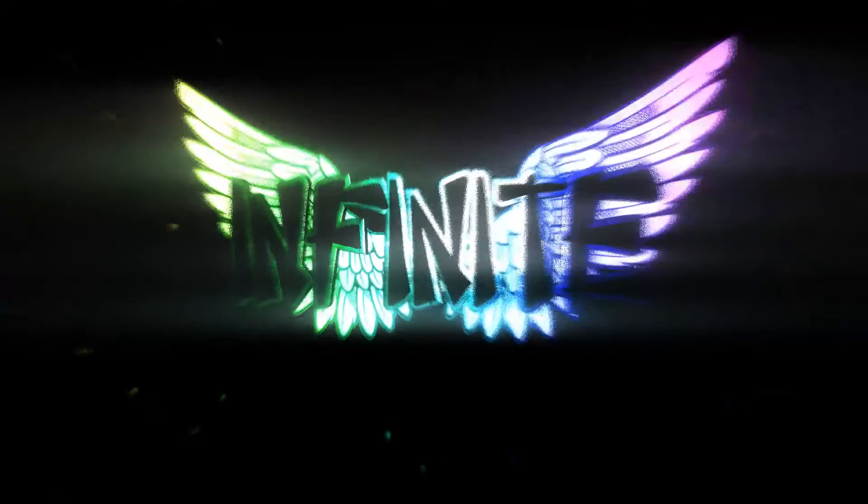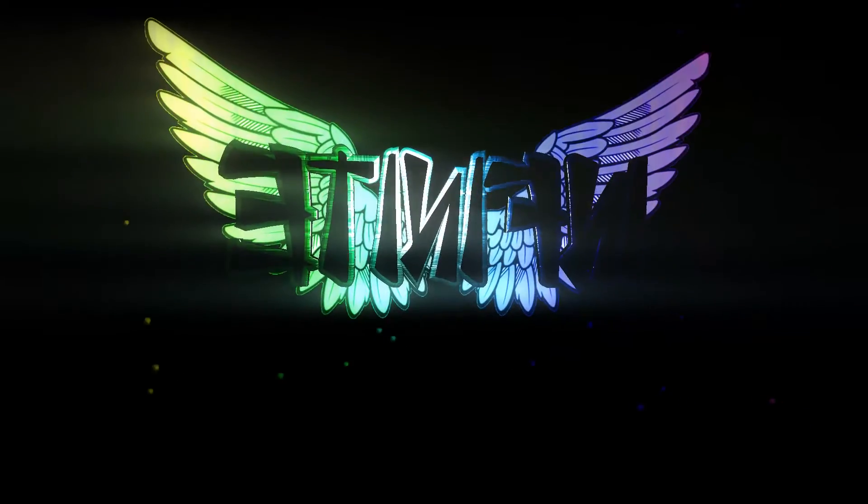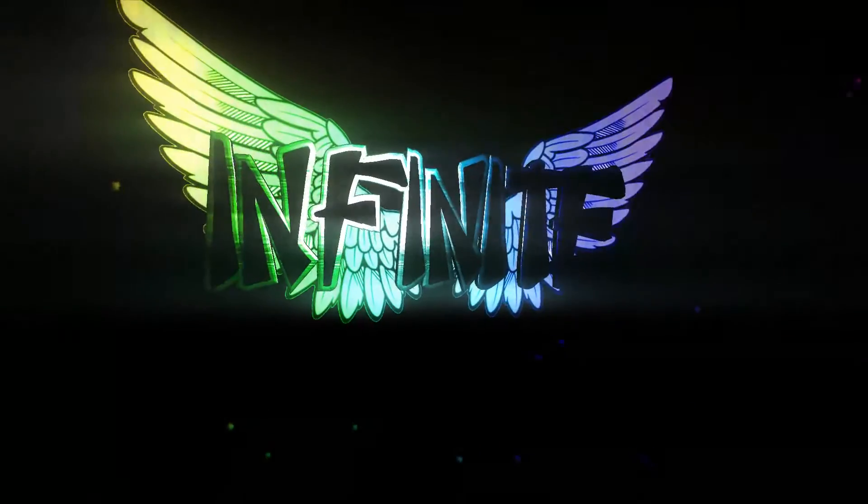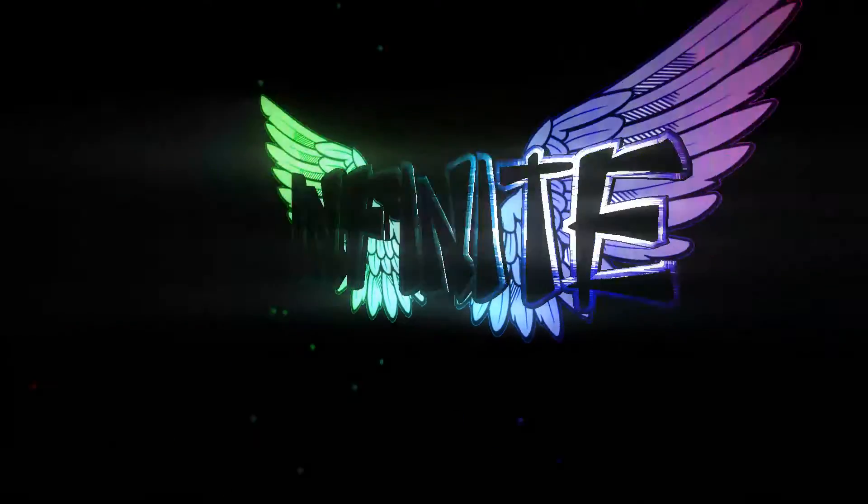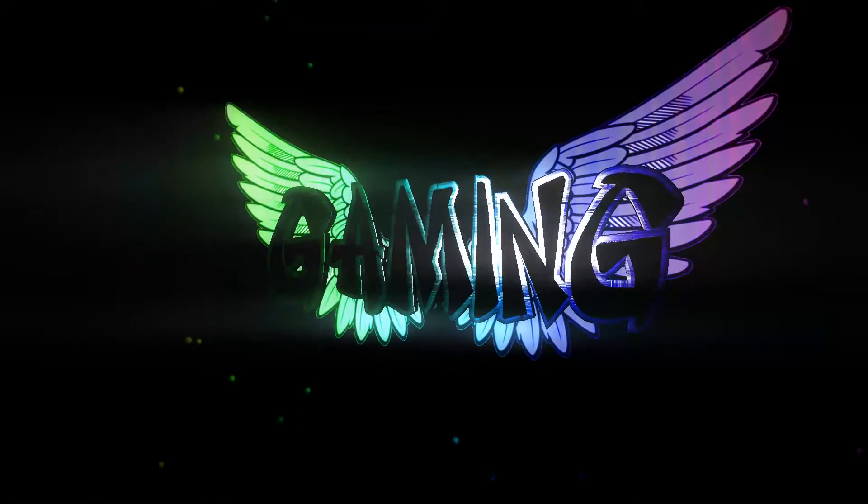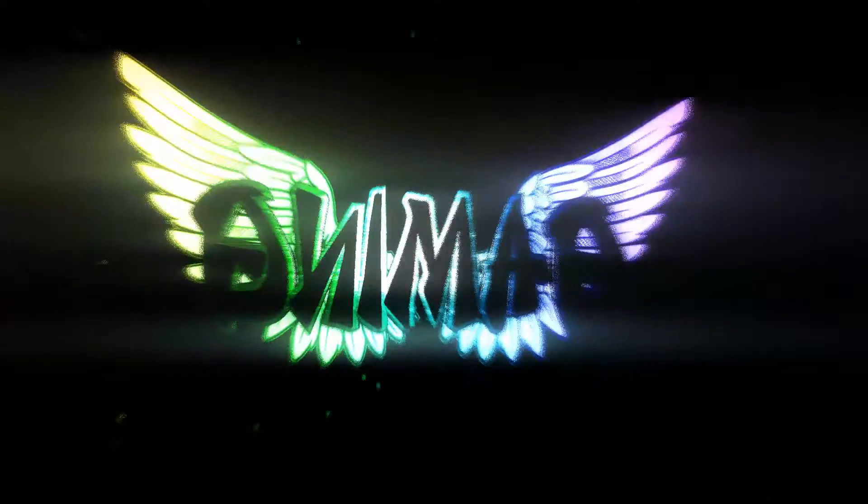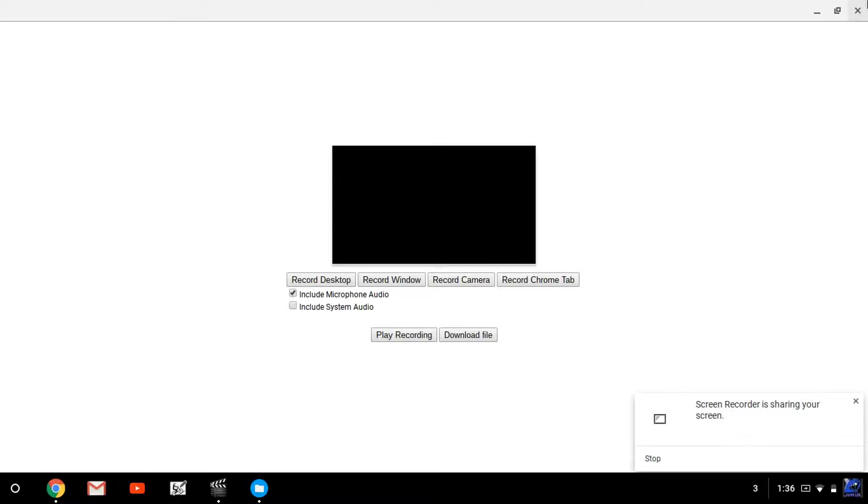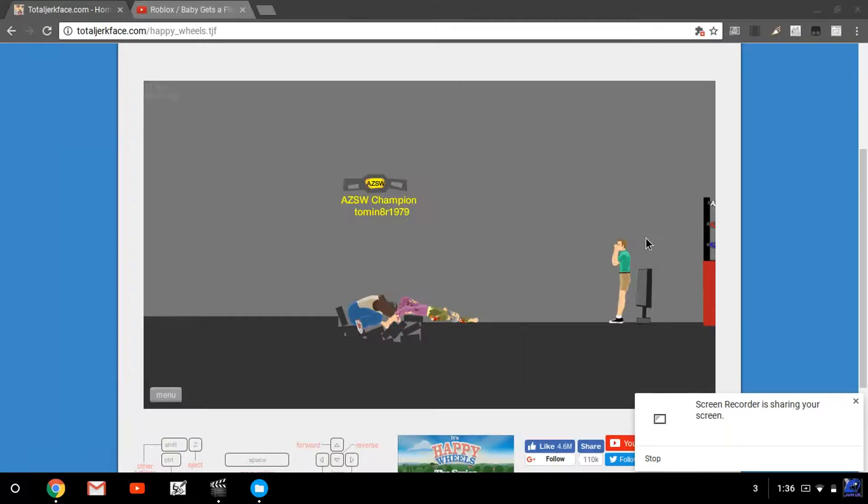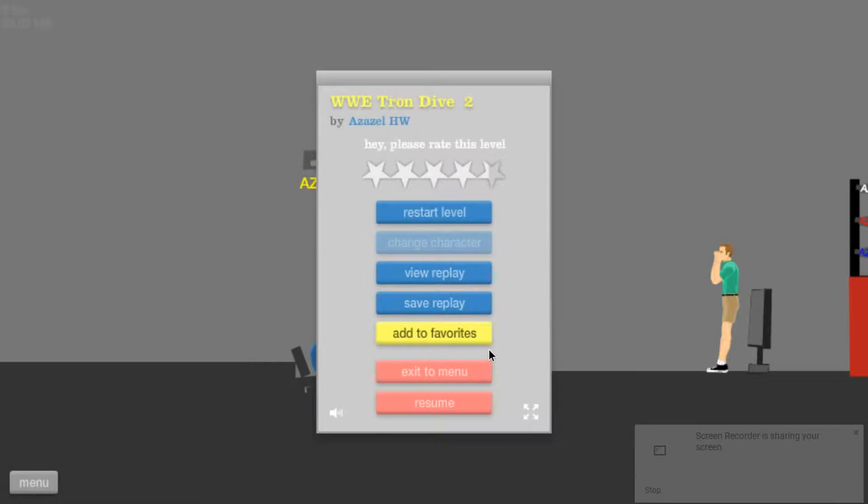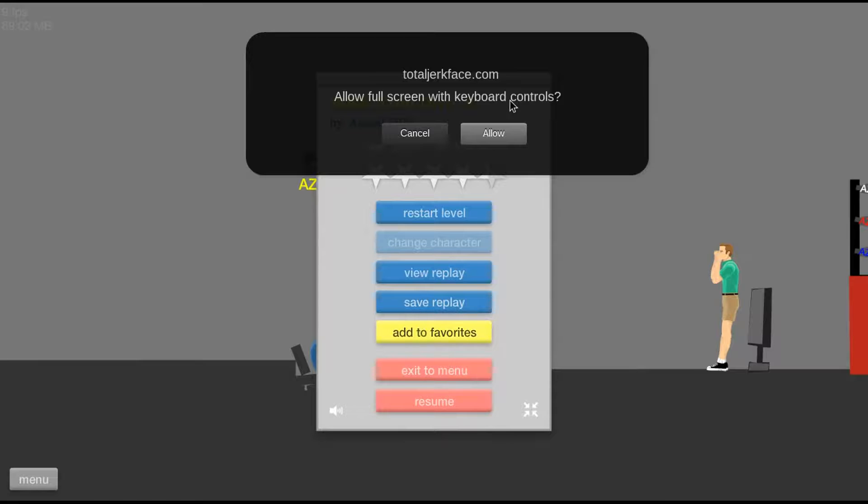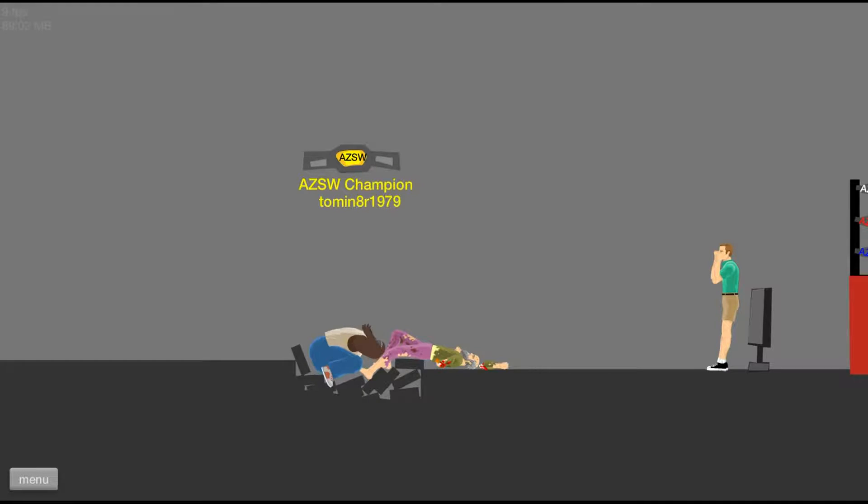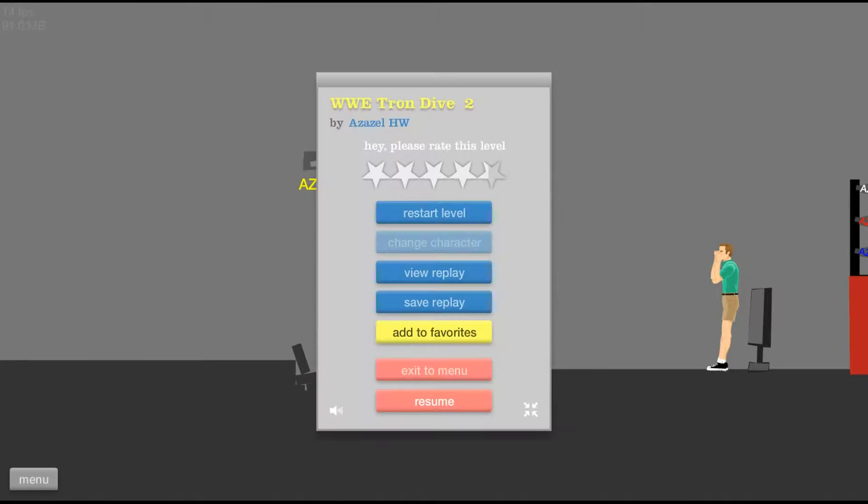My name's Blurryface and I don't care what you think. Okay, sorry about that. Let's just continue.